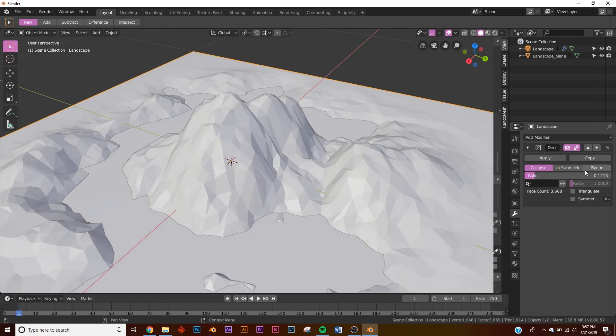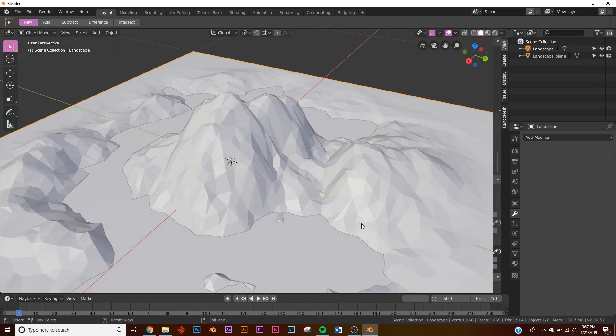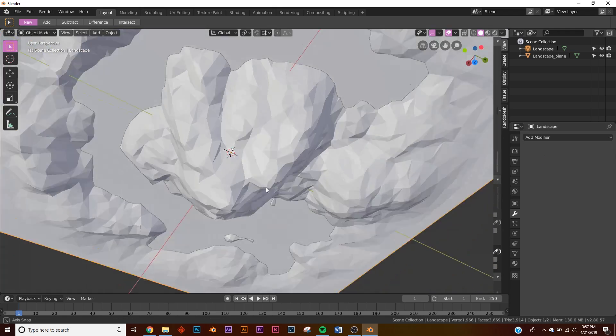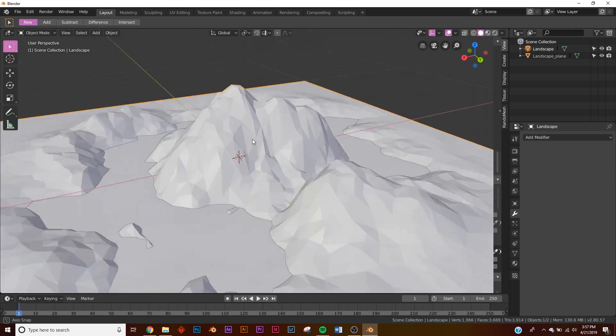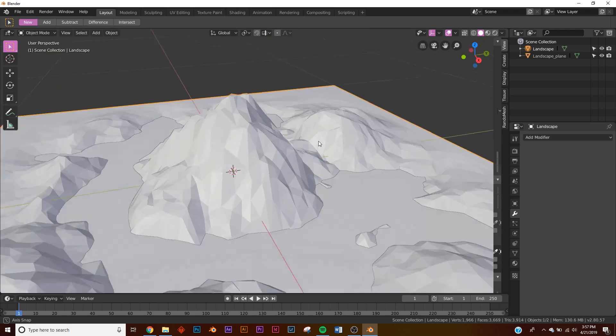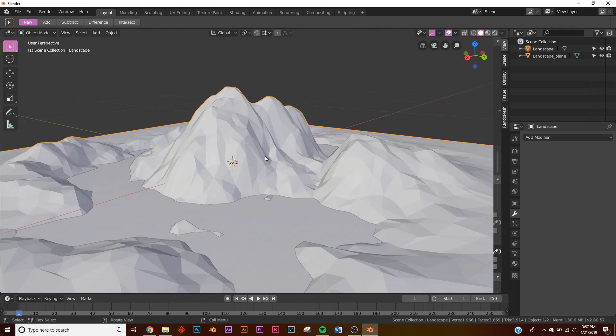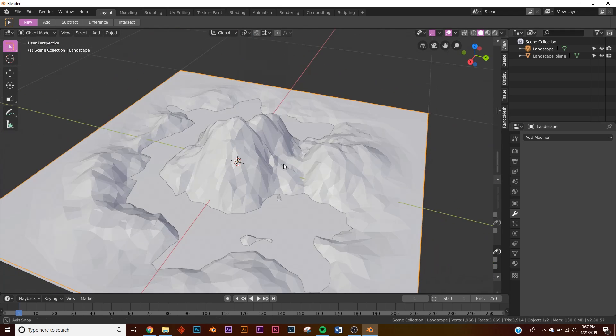We're already halfway there. I'm going to click Apply so we can do some things with the vertices when it comes to shading.